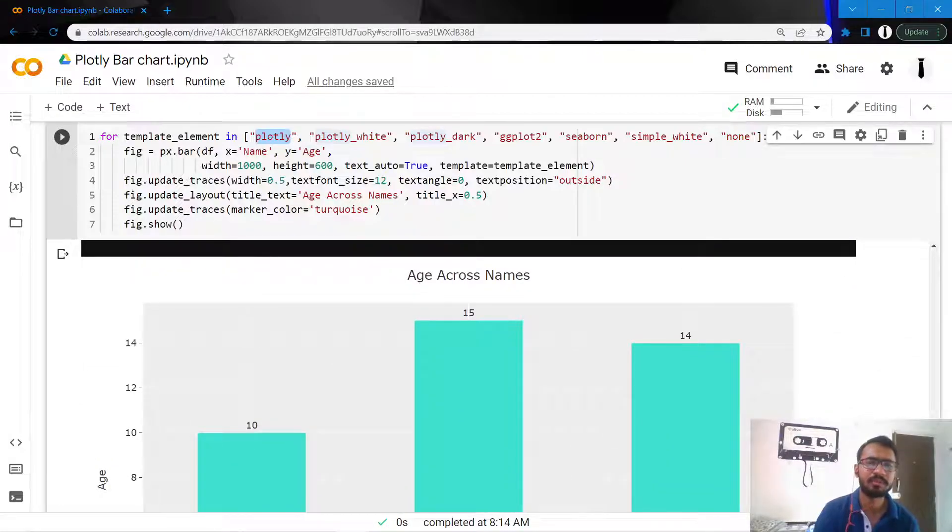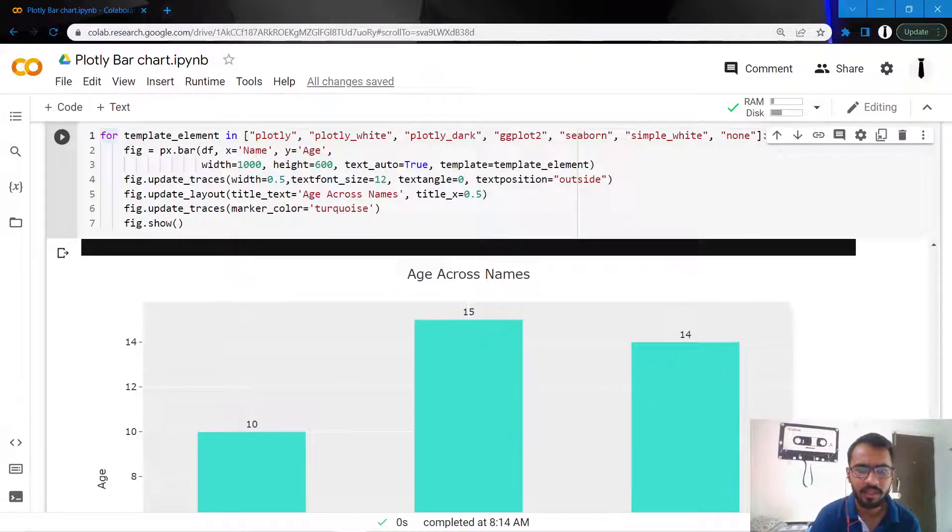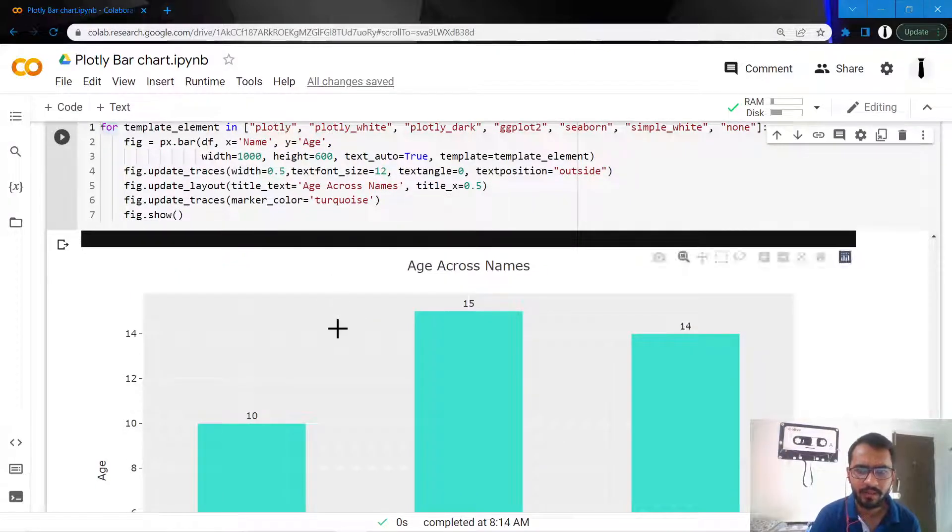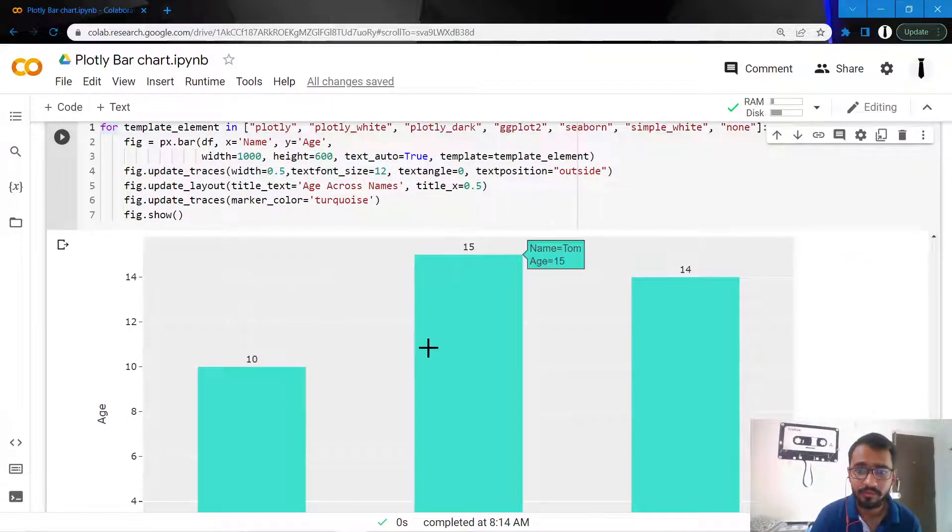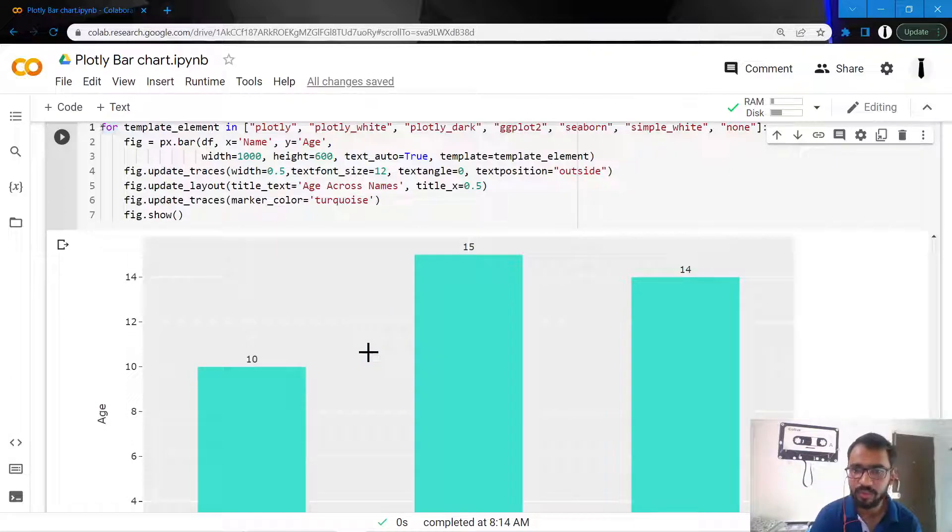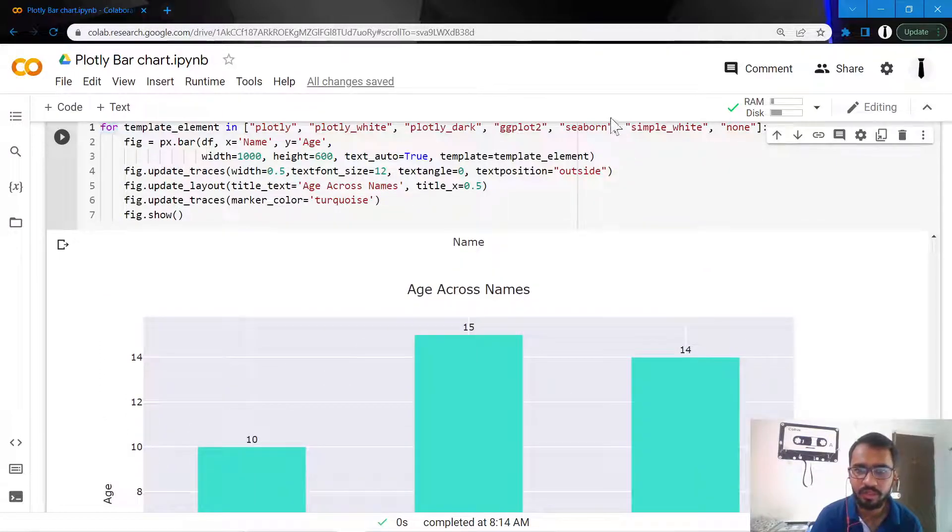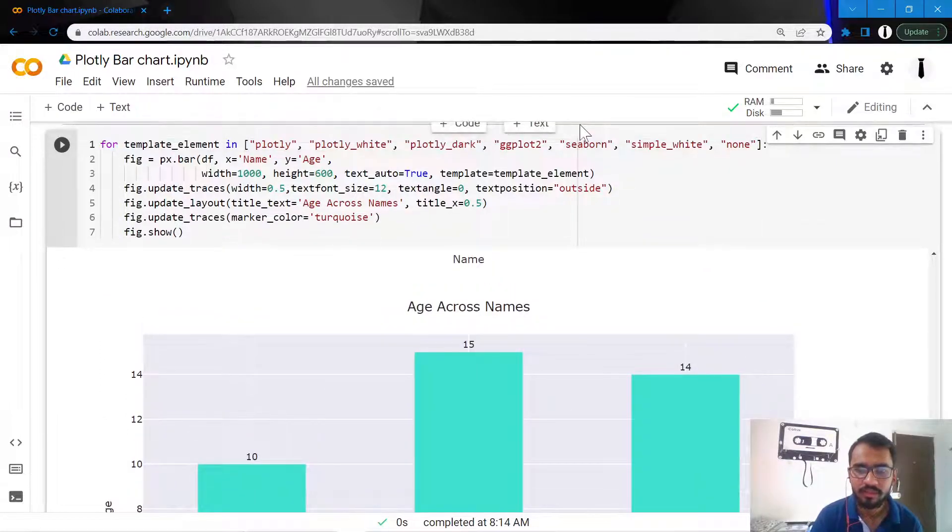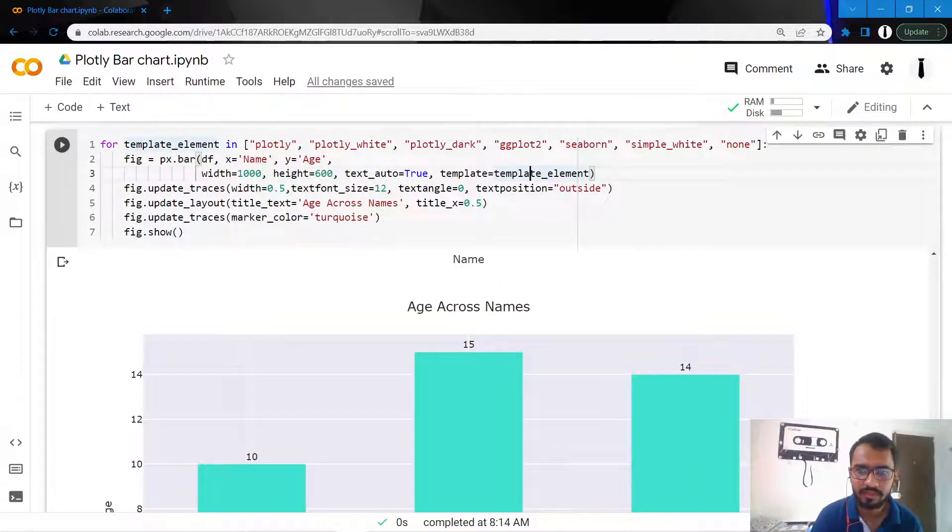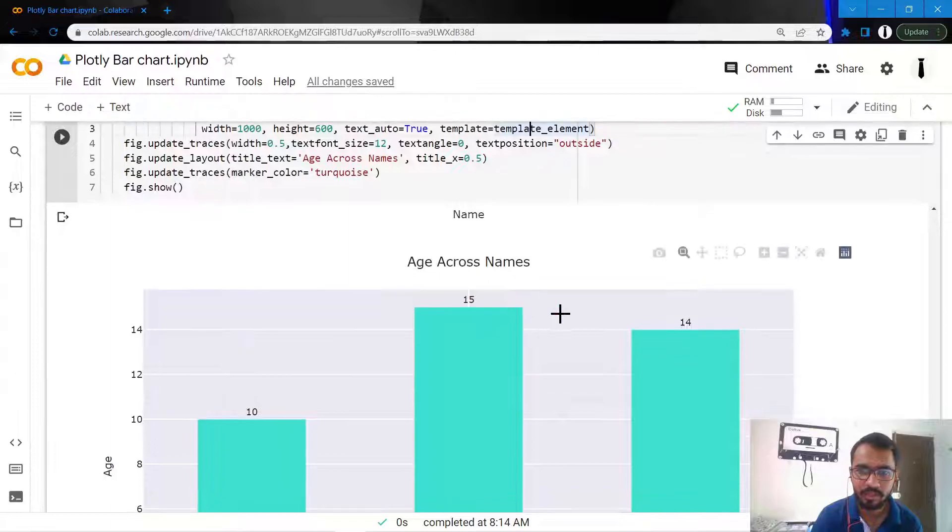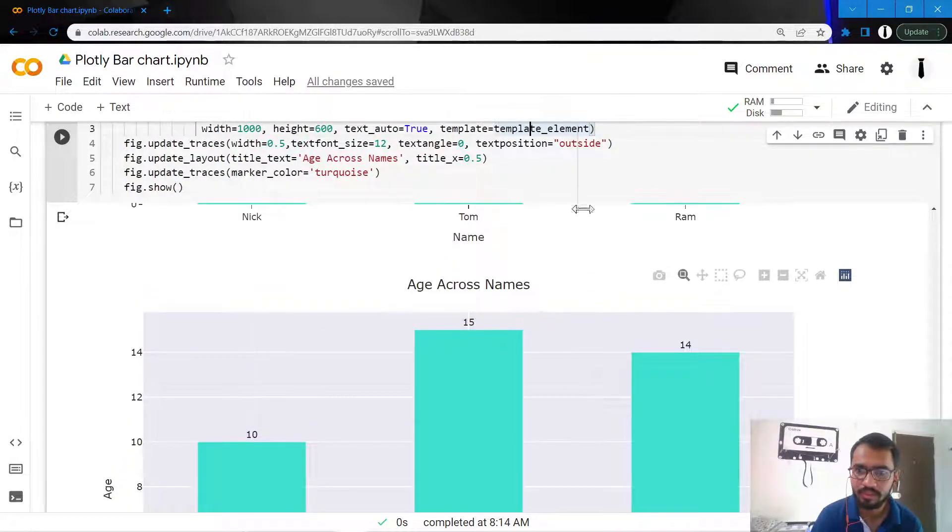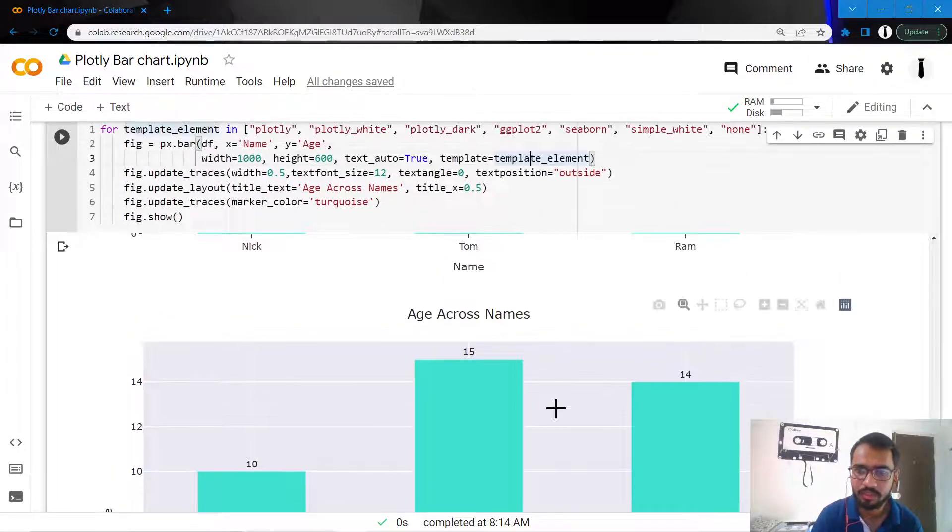Then we have ggplot2, which is a famous R plotting library. The theme for ggplot looks sort of grayish. Then we have Seaborn, which is another Python visualization library, and this is how Seaborn looks like.